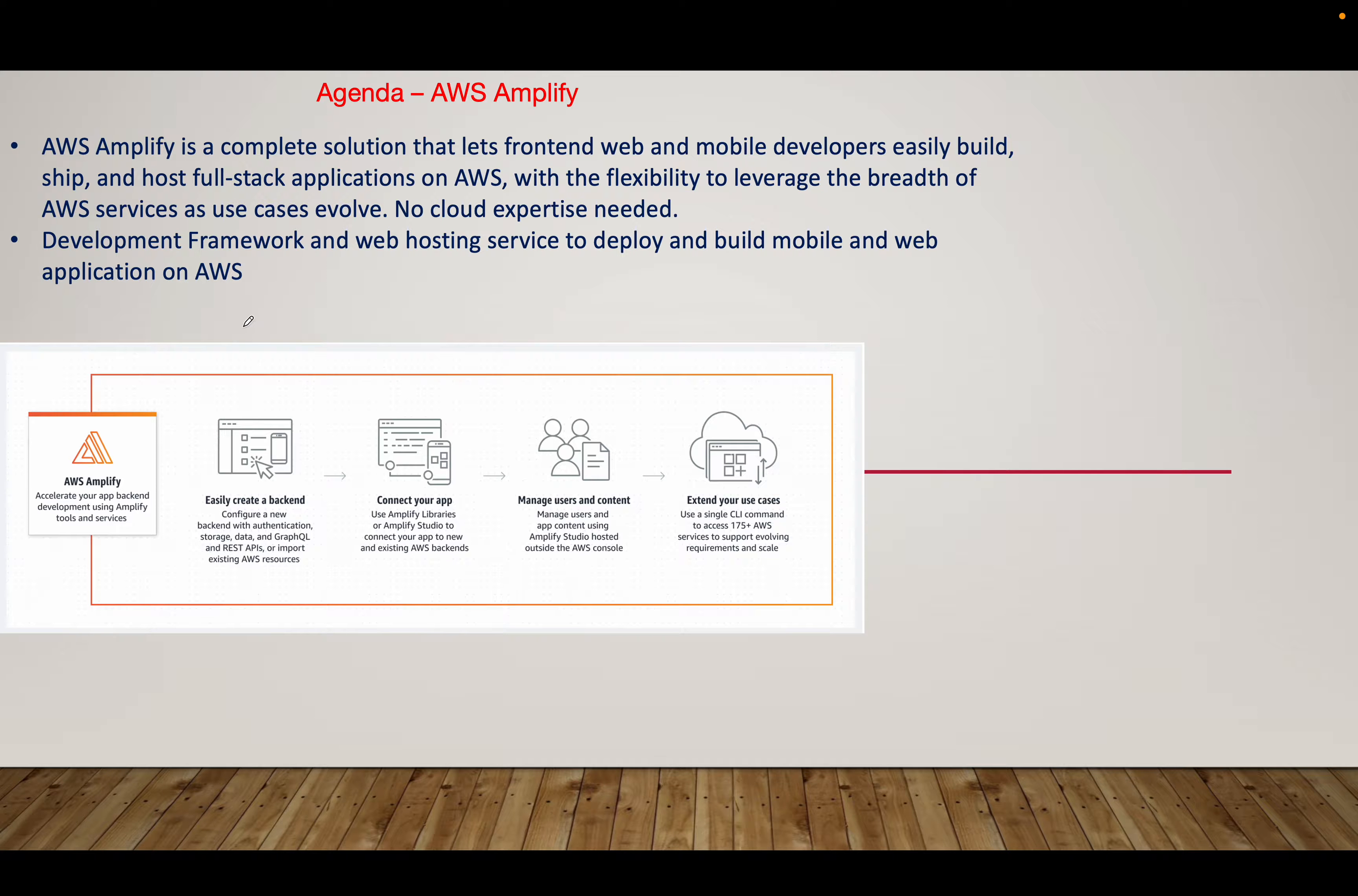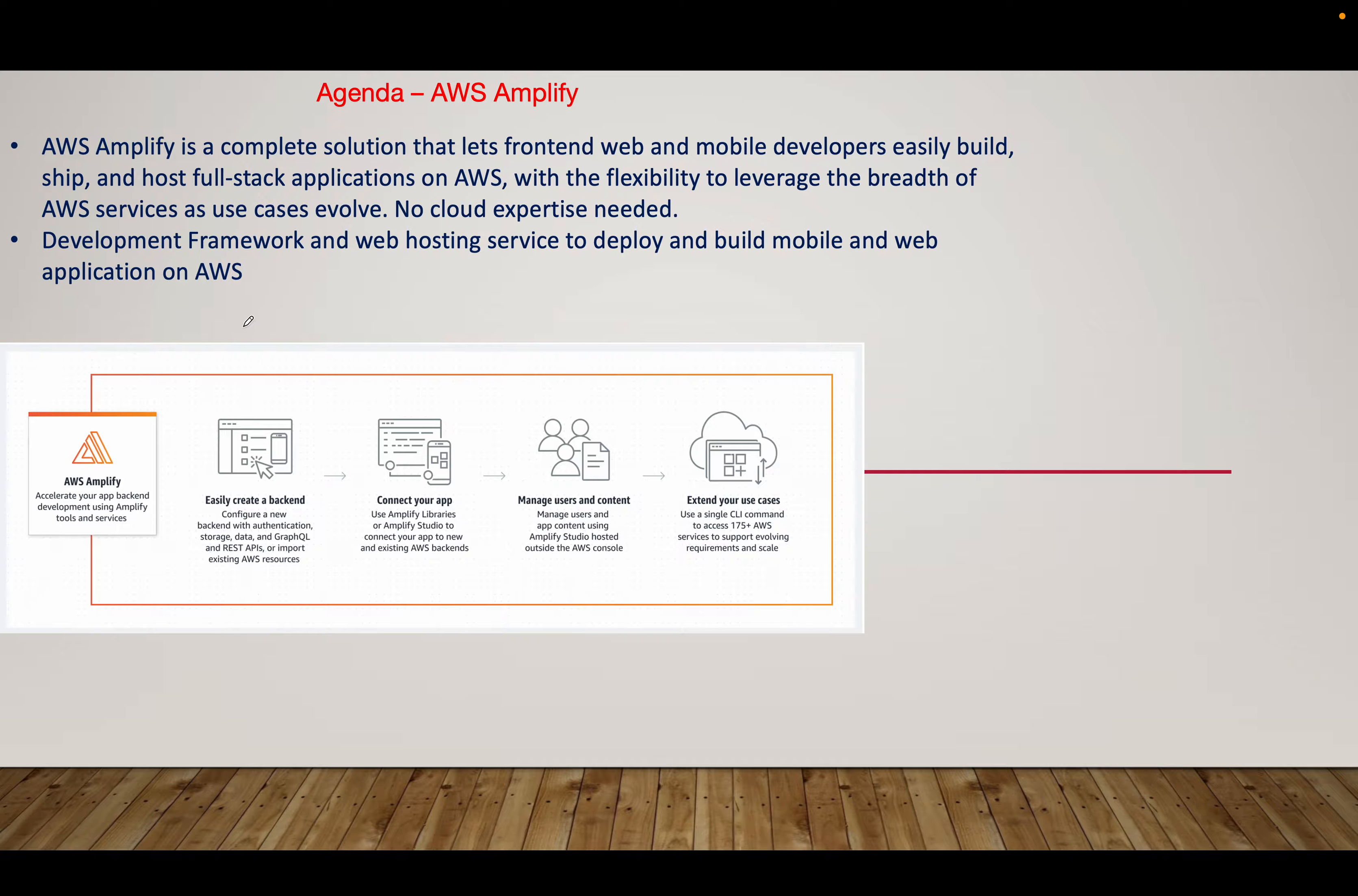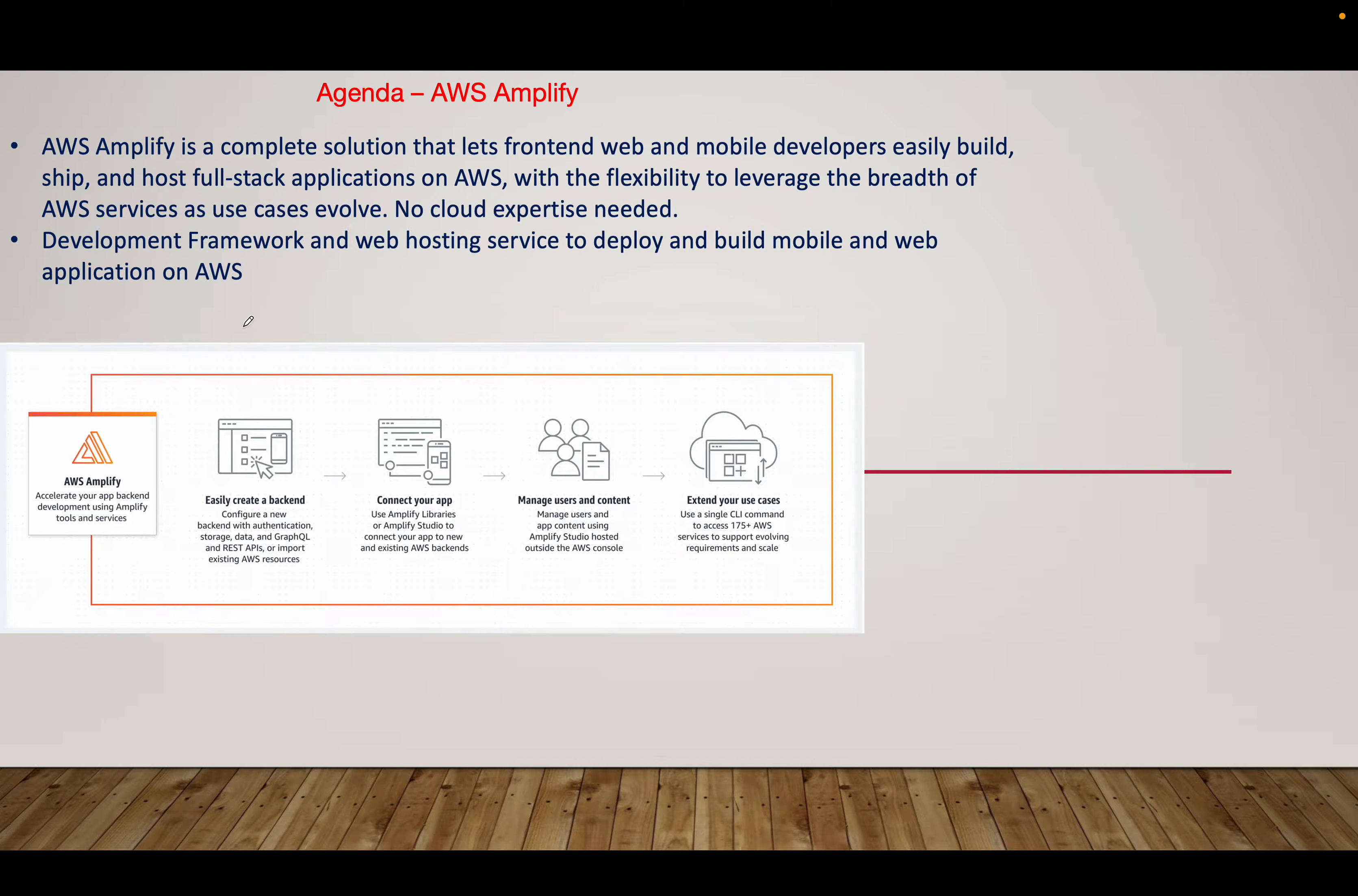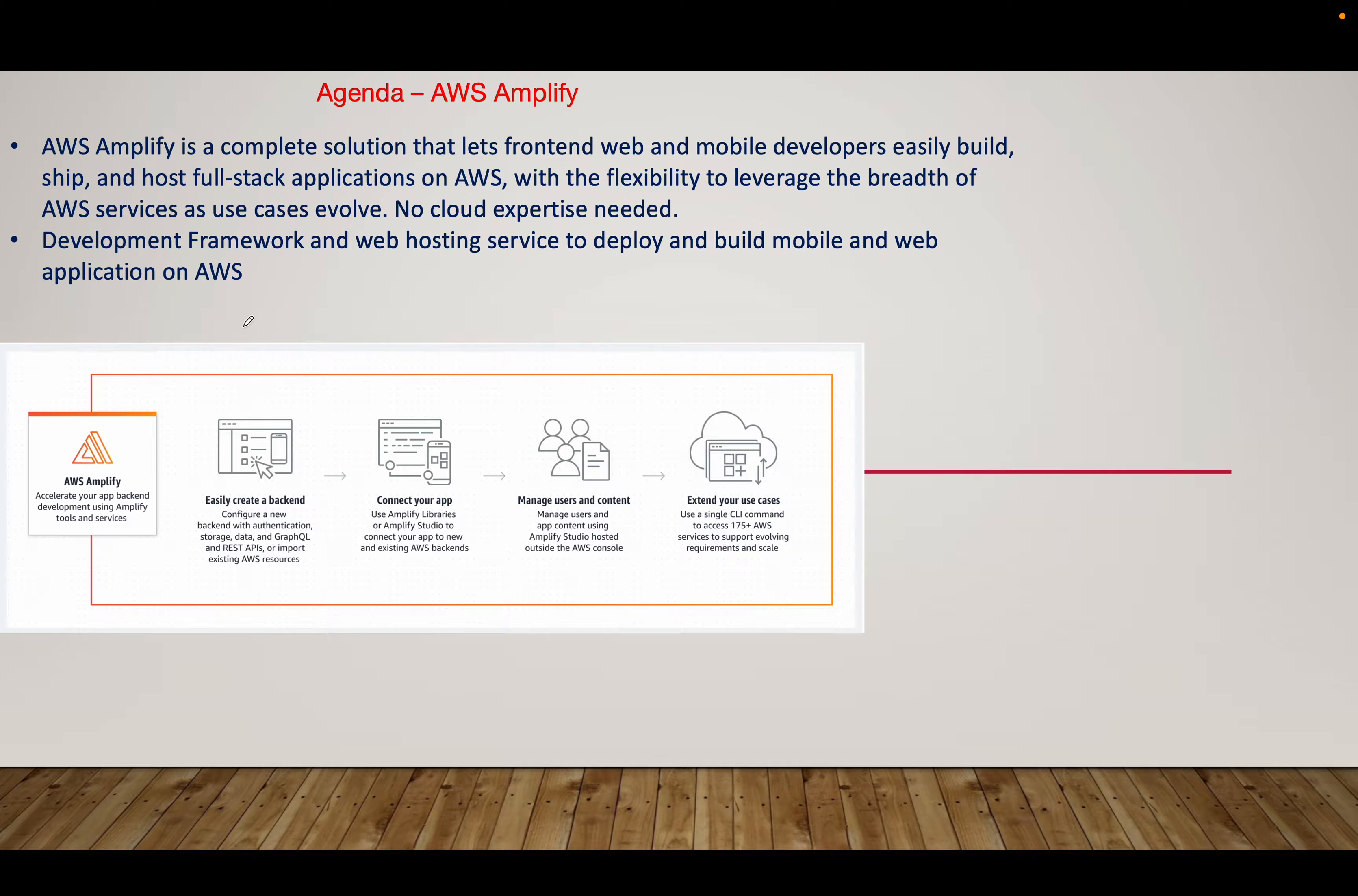Starting today, the agenda I have taken is AWS Amplify, a development framework and AWS service. It's a complete solution that allows front-end web or mobile developers to build, deploy, and host full-stack applications within AWS. I have used this service for a few of my clients to host static websites because it's very flexible to use. You don't need any specific cloud expertise to play around with AWS Amplify.